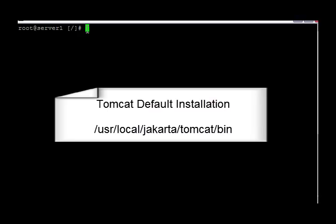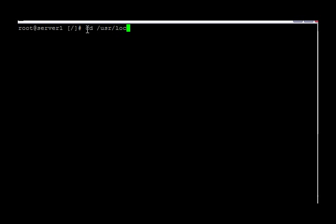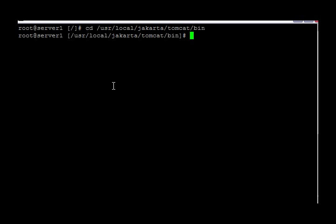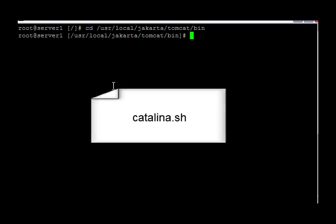Now the first thing we have to do is find the default installation for Tomcat, and usually that installation is in /usr/local/jakarta/tomcat. The file we're going to be looking for is in the bin directory. We're going to be looking for the catalina.sh shell file to start and stop Tomcat.